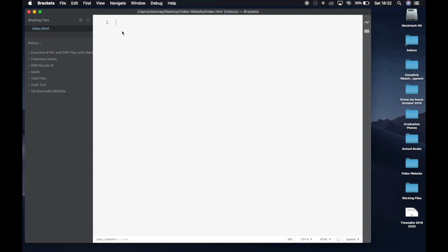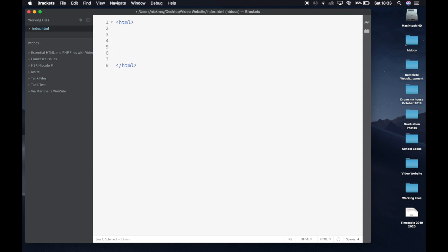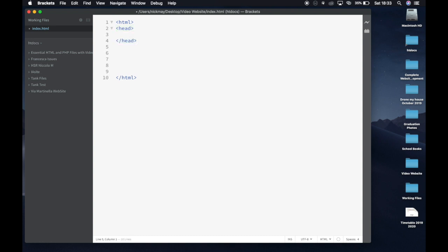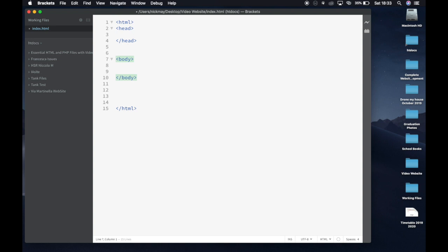The way websites work is that about 90% of the time the elements you put in work in pairs. If I write the HTML tag and close this bracket, you'll see its pair comes up — it's an open and a close. So HTML is the open, and backslash HTML is the close. That's going to be my whole website. The website is made up of two main sections: the head, which I'll open and close, and then under the head we have the body, which also has a pair.